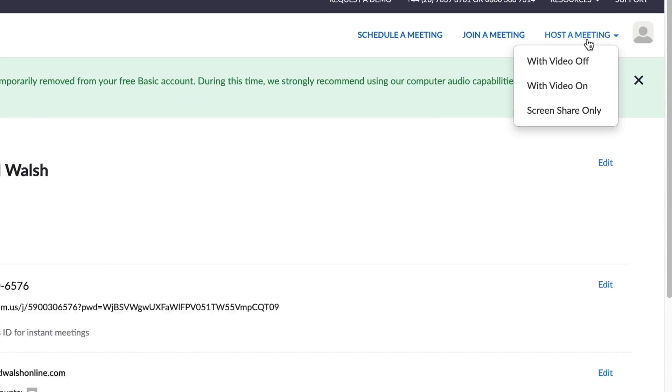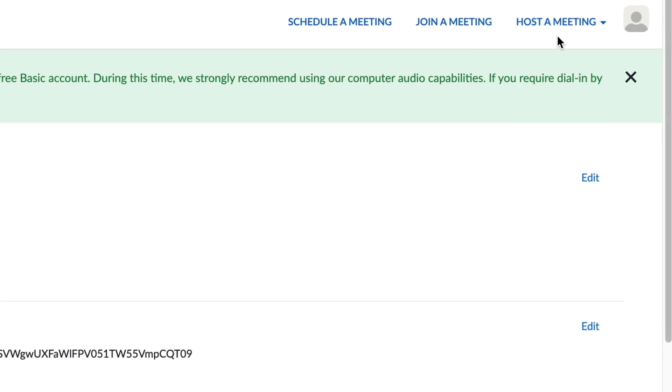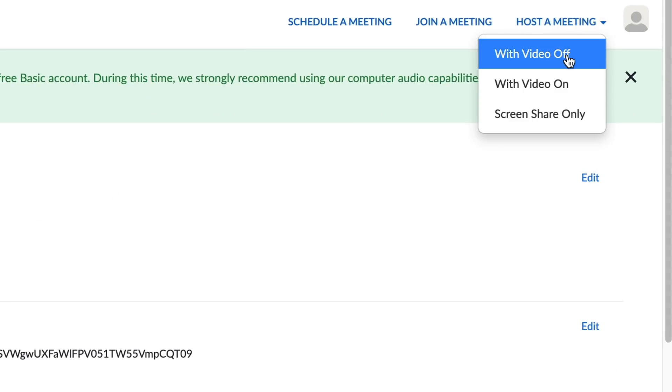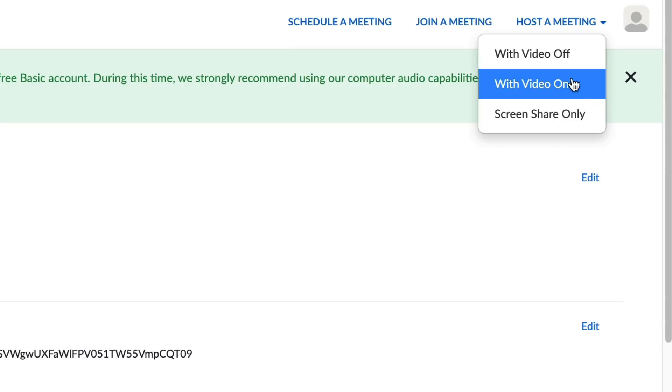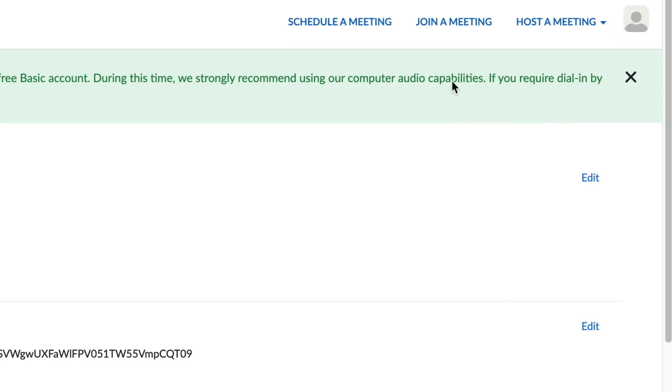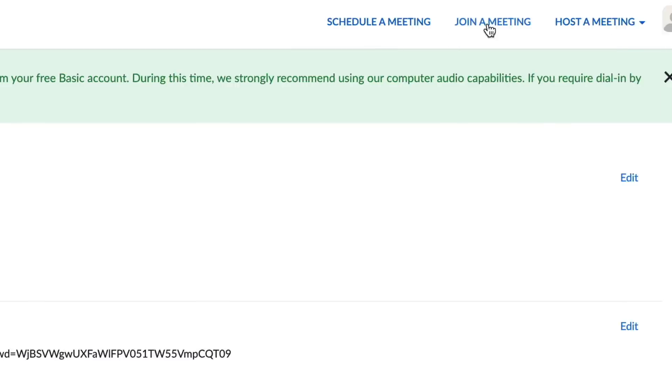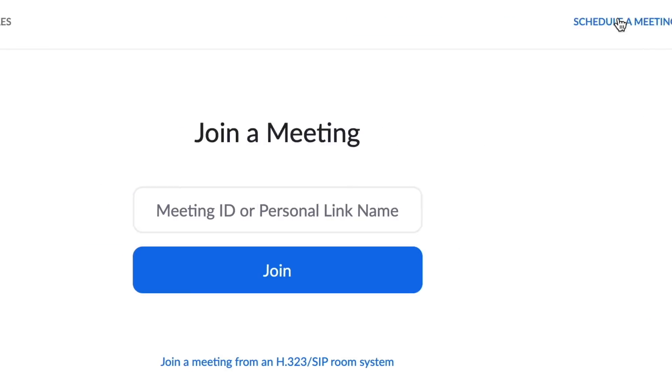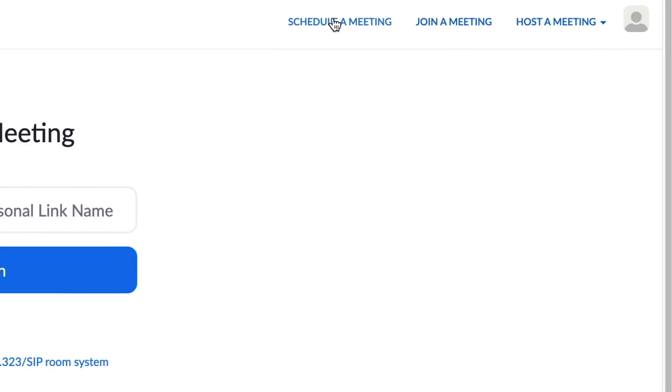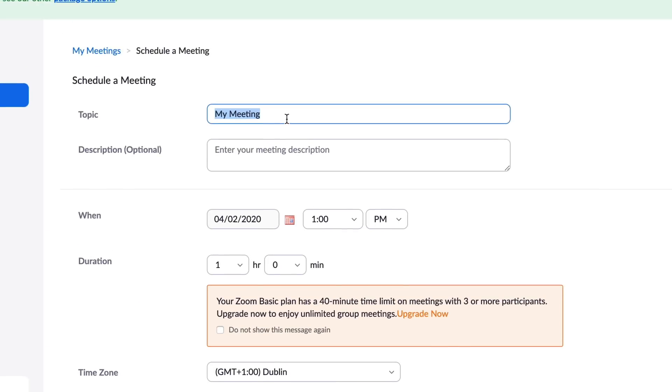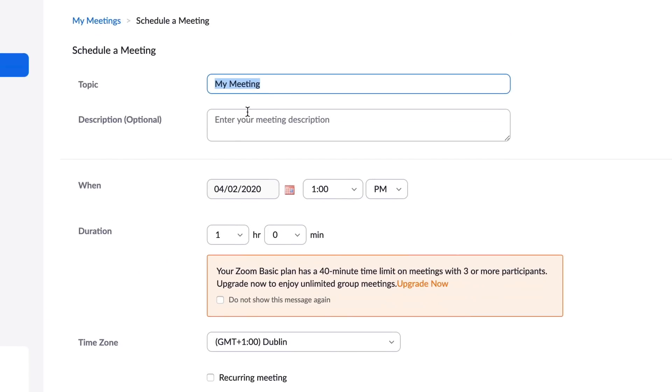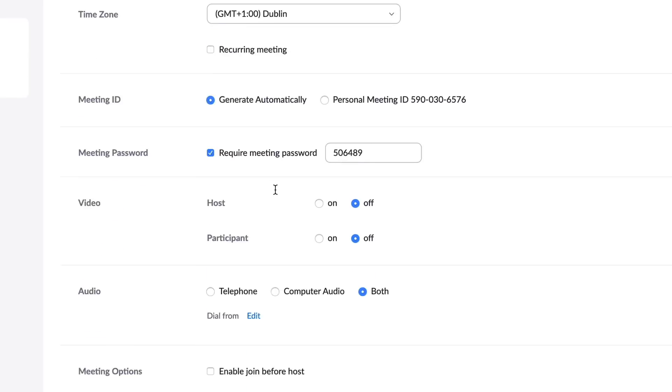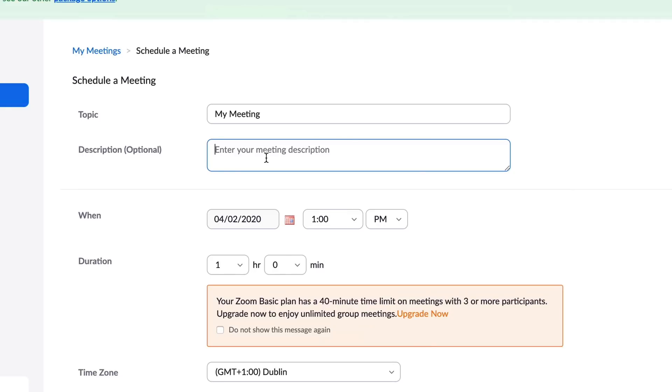So to host a meeting, go up to the top right where it says host a meeting. Then you can host a meeting with video off, you can host a meeting with video on, and you can share screen only. If you want to join a meeting, click on join a meeting. It will ask you which meeting number you want to go to, and then you click on join. To schedule a meeting, click on schedule a meeting, and then it will pop in the meeting name, description, time and date, as well as other information there.